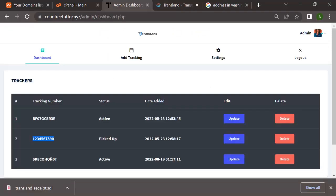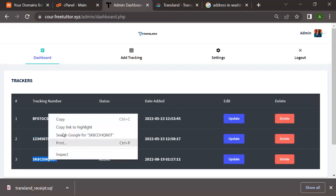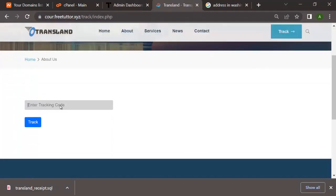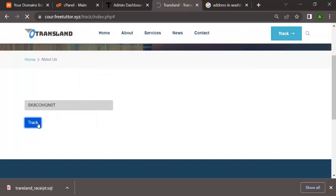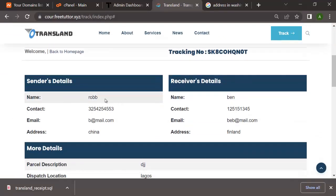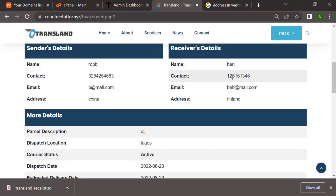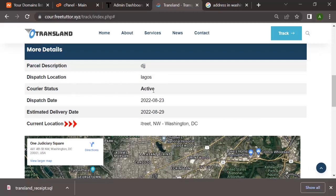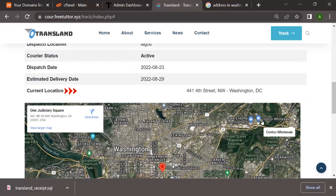You have the dispatch date, the estimated delivery date, and the current location - it says London Port. Now I'm going to pick another track ID and track it to see what the track page looks like. You can see the sender's details - name, contact info, email address - and the receiver's details. The parcel details show the description, whether it's Active, Arrived, Pending, or On Hold. You have dispatch dates, estimated dates, and current location.